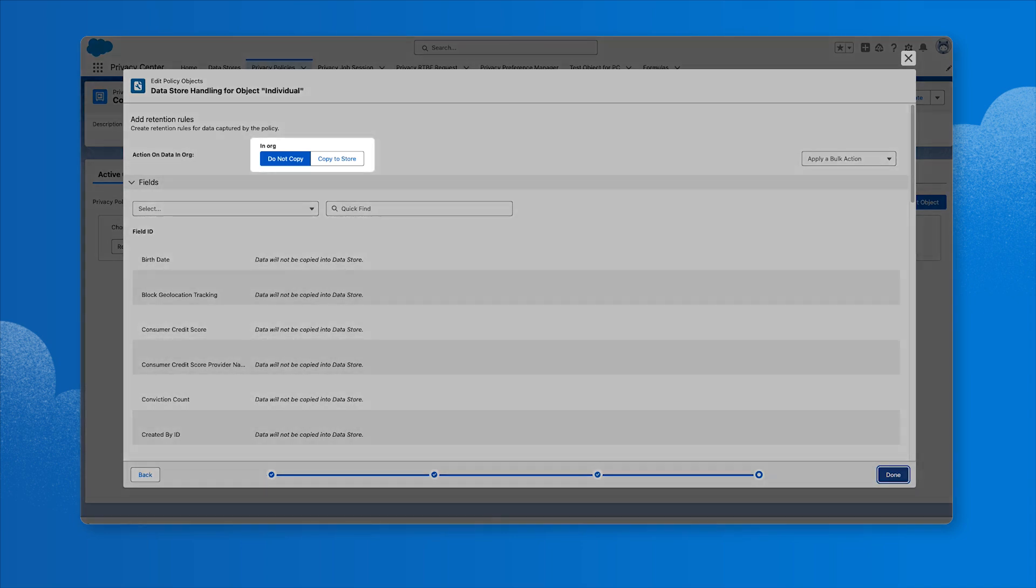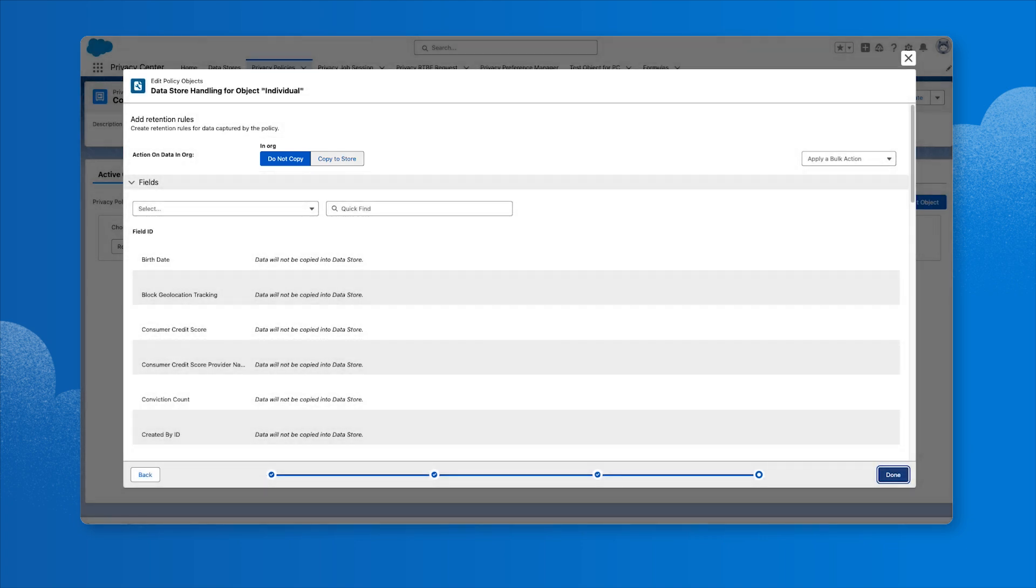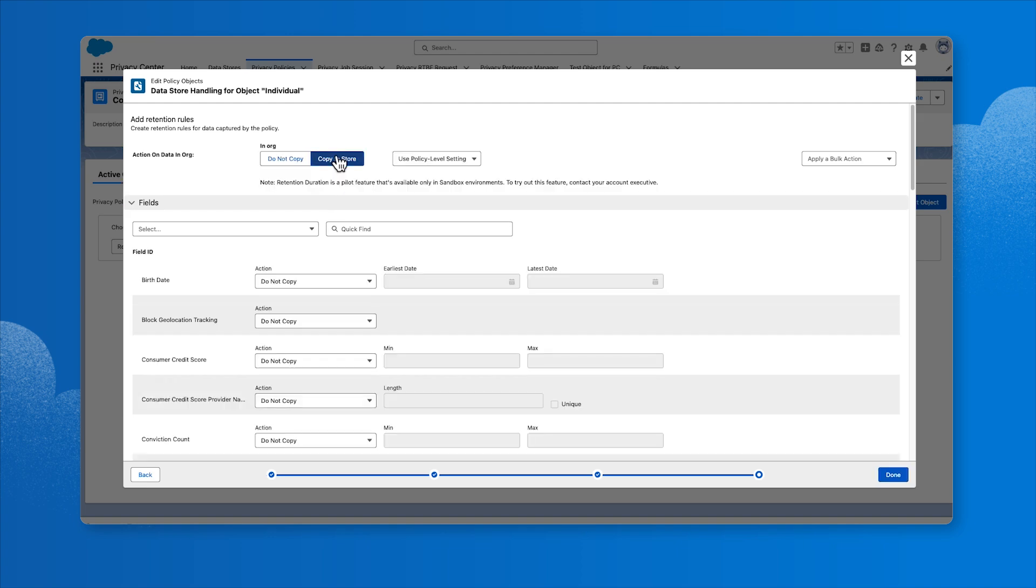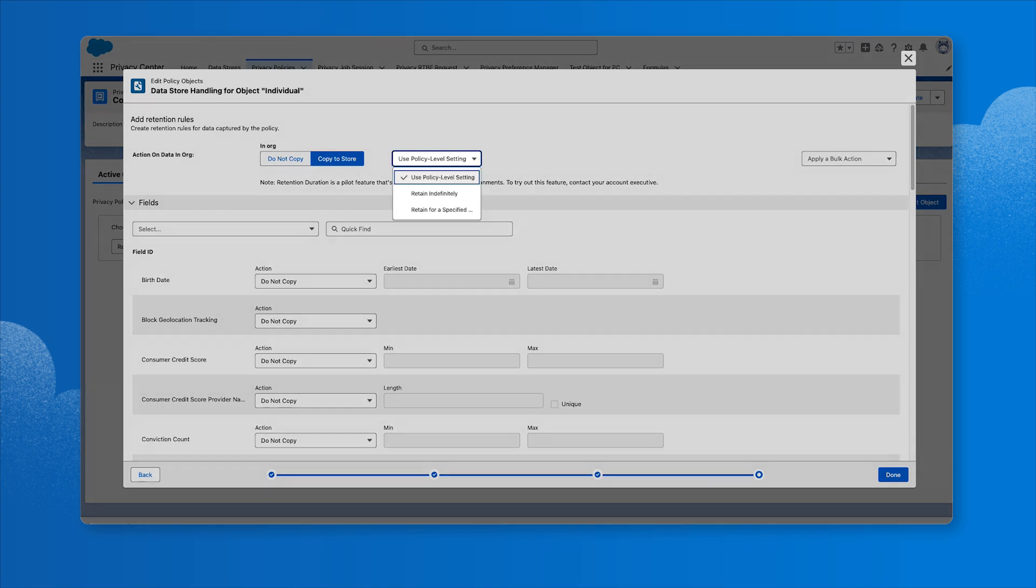Select the action to be performed on data processed by this policy: Do not copy or copy to store. If we choose not to copy the data, then we'll click Done and the top-level object configuration is complete. For this example, we'll select Copy to store and set the retention duration for the copied data. The default is Use Policy Level Setting, which applies the setting specified when the policy was created. We can select Retain Indefinitely to override the policy level setting, or Retain for a specified duration to specify the number of days, months, or years.